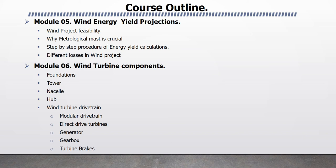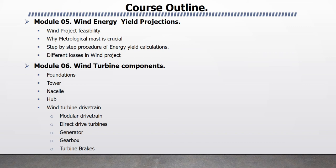Module 6 Wind Turbines Components. In this module, I will explain all Wind Turbine Components like Foundation, Tower, Nacelle, Hub, Wind Turbine Drivetrain. I will focus on Modular Drivetrain and Direct Drivetrain. Because nowadays, mostly these two drivetrains are used in wind turbines. We will also discuss Generator, Gearbox and Turbine Brakes.